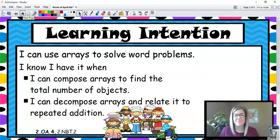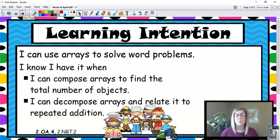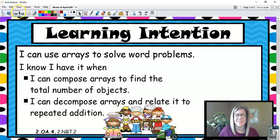Our learning intention is: I can use arrays to solve word problems. I know I have it when I can compose arrays to find the total number of objects. I can decompose arrays to relate it to repeated addition.